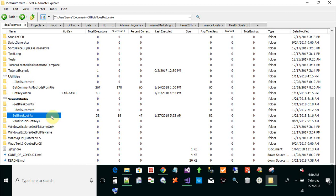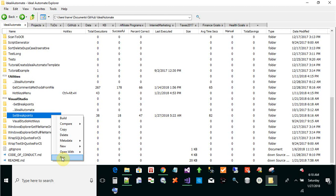So I'm in Ideal Automate Explorer. I'm going to run this script called set breakpoints.